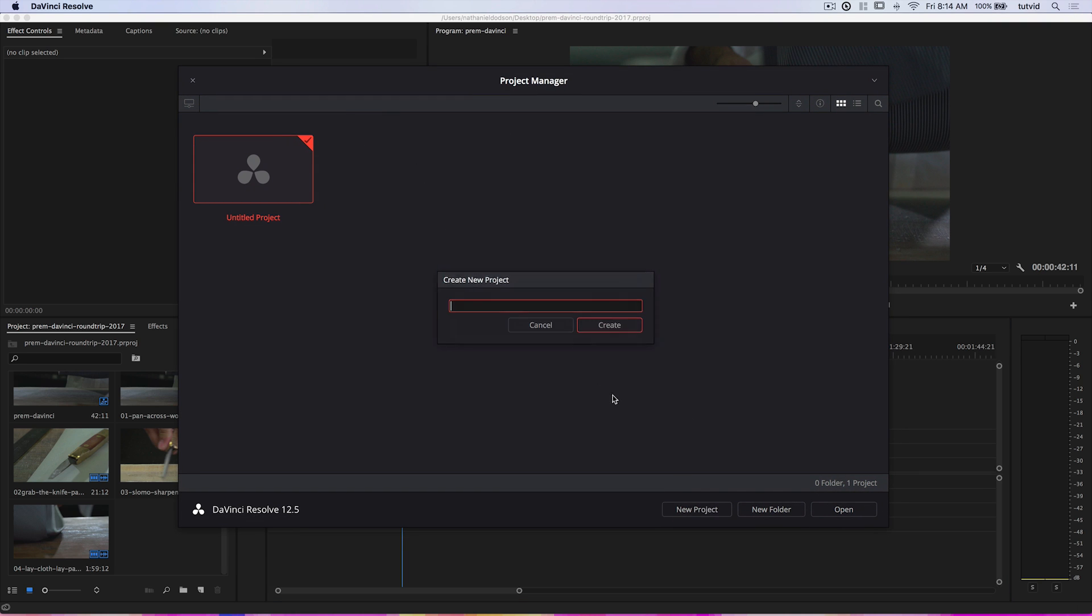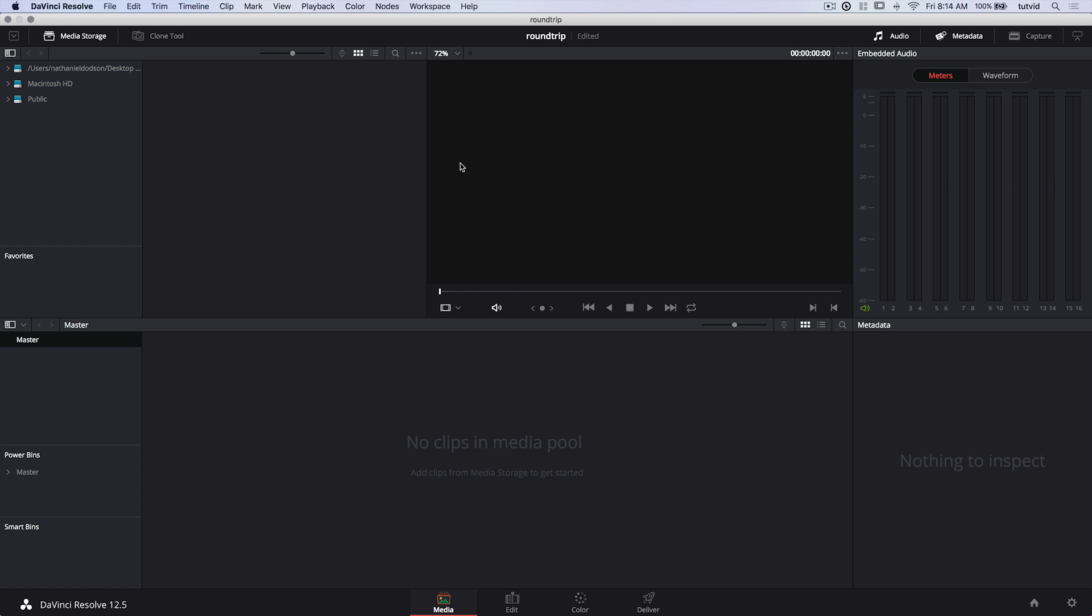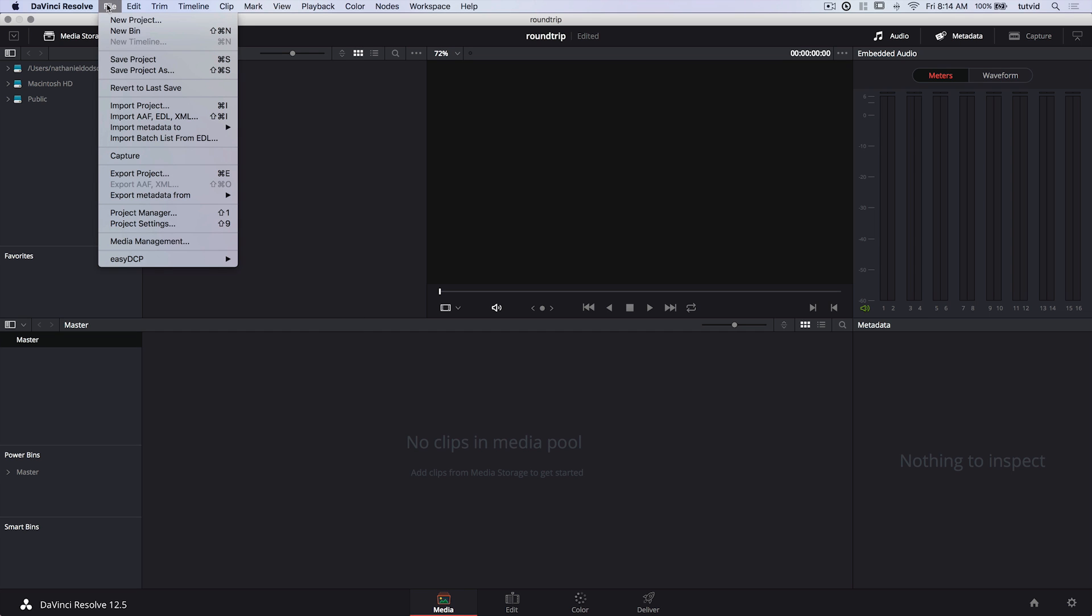Now I'm going to jump over to DaVinci Resolve, and here we are in DaVinci Resolve. I'm going to choose New Project, and I'm going to name this Round Trip. Go ahead and hit Create. There's Round Trip, and we're going to choose to open this project. And what we're going to see first is the media module. So this is where we're going to import our file. So naturally, we're going to go File, Import. There it is. Import AAF. Now, this is also the feature that we use when this whole XML situation gets sorted out. This is how you would import the XML, and it's important.